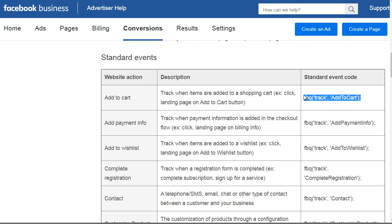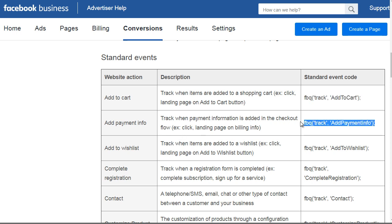What that means is you're going to take this code, put it in your pixel code, and then put that code on that page. You have another one called add payment info, which tracks when payment information is added in the checkout flow. You're going to add that to that specific page.